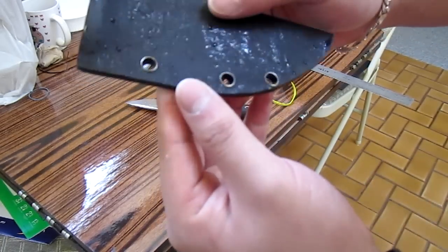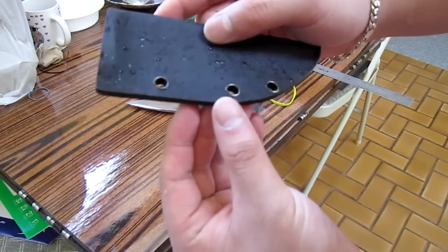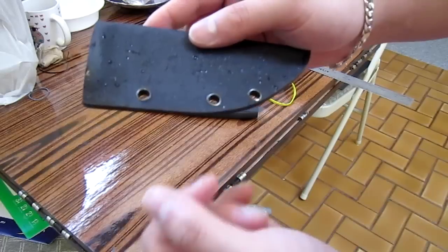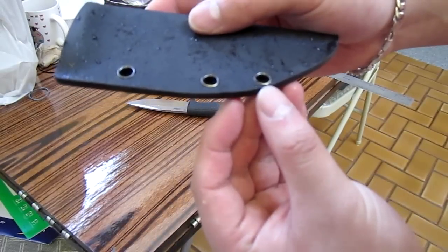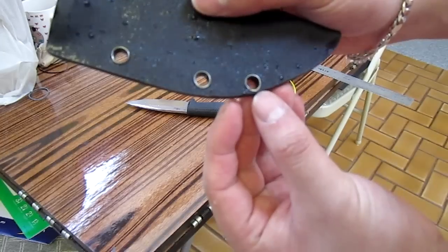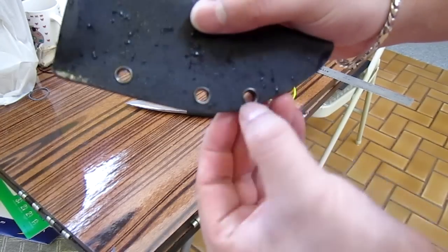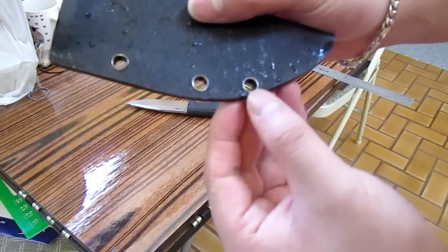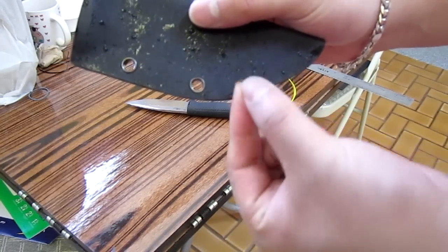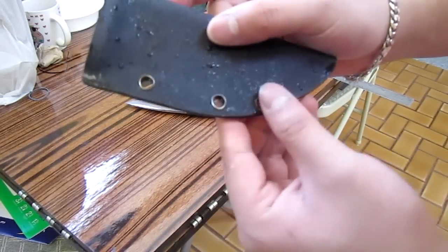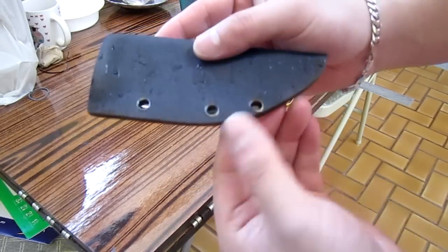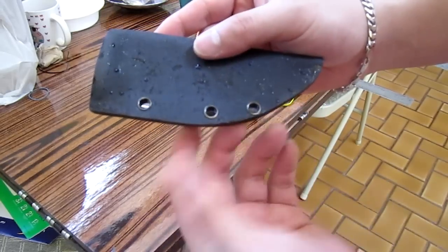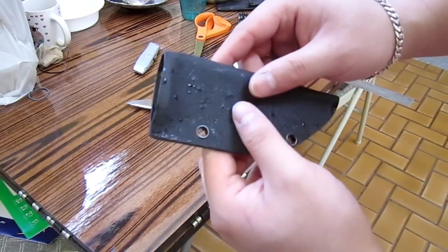These two rivets rolled really nicely, they were the last two I did. I did this one first and it didn't roll properly. There's like a slight lip over here coming up. Not a big deal, you don't really feel anything, it's not sharp or anything and it holds the sheath in just fine.